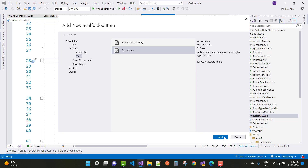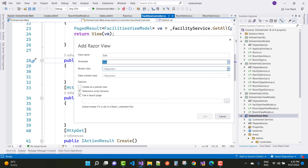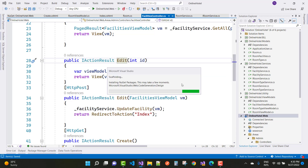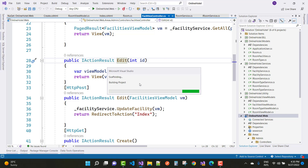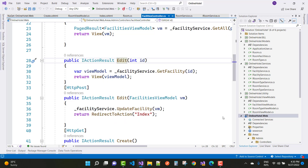Select Razor Views, click on it, select Edit, go for the FacilitiesViewModel, and click Add. You can see that it is updating dependency information and building the project, then generating code. However, the same problem will occur again because your package will be rolled back.